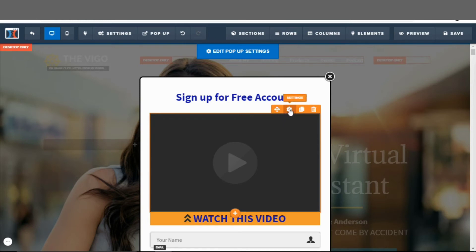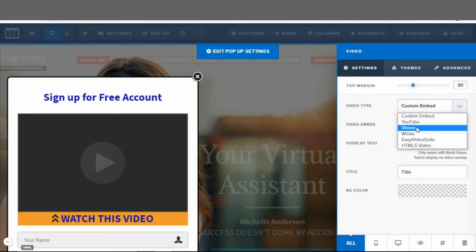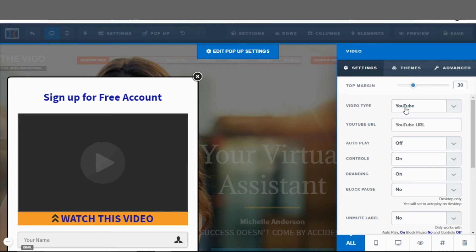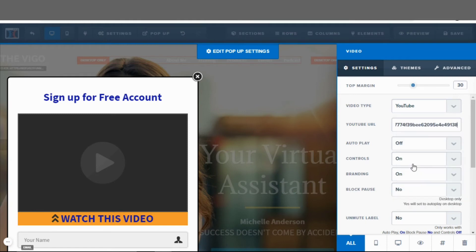Now let's add the link so the video will actually play. Hit the settings and you'll need to store your video on a platform. The options are: custom embed, YouTube, Vimeo, Wistia, Easy Video Suite, and HTML5. We're going to use YouTube, so you should have your video uploaded to a YouTube channel. Grab the video link from YouTube, copy it, go back to the page, and paste it into the YouTube URL field. There are also options for autoplay, controls, and branding, but once you're done, hit the save button.